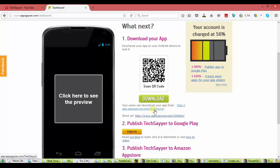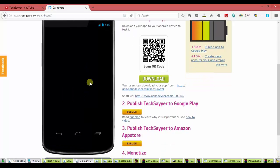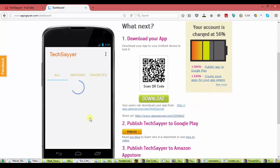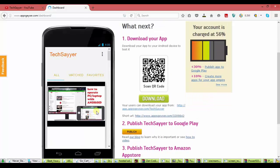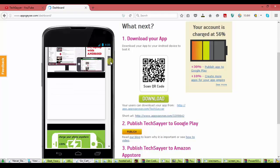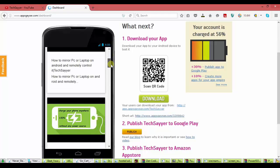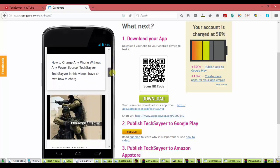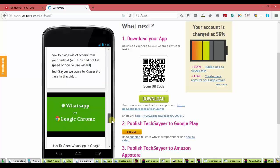Here you see the click here to see the preview. Click on it. You will see the preview of your app. How it will look like.